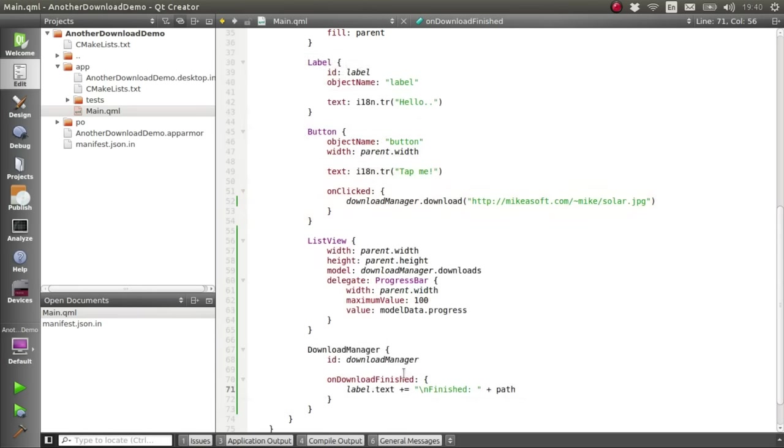Because the Download Manager component will automatically populate its list with any ongoing downloads when your app starts up, and it will give you download finished signals for any downloads that finished while your app was closed.